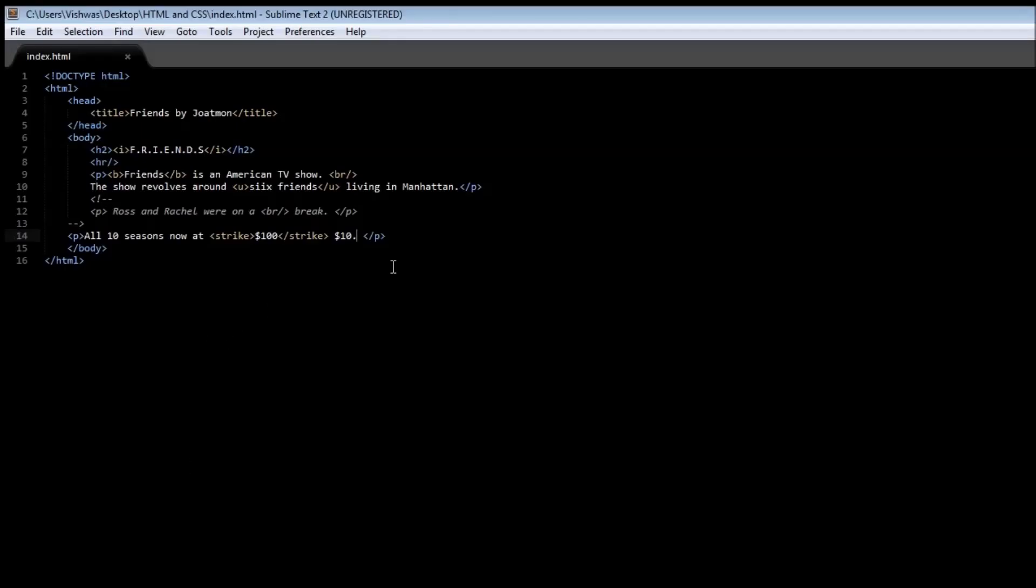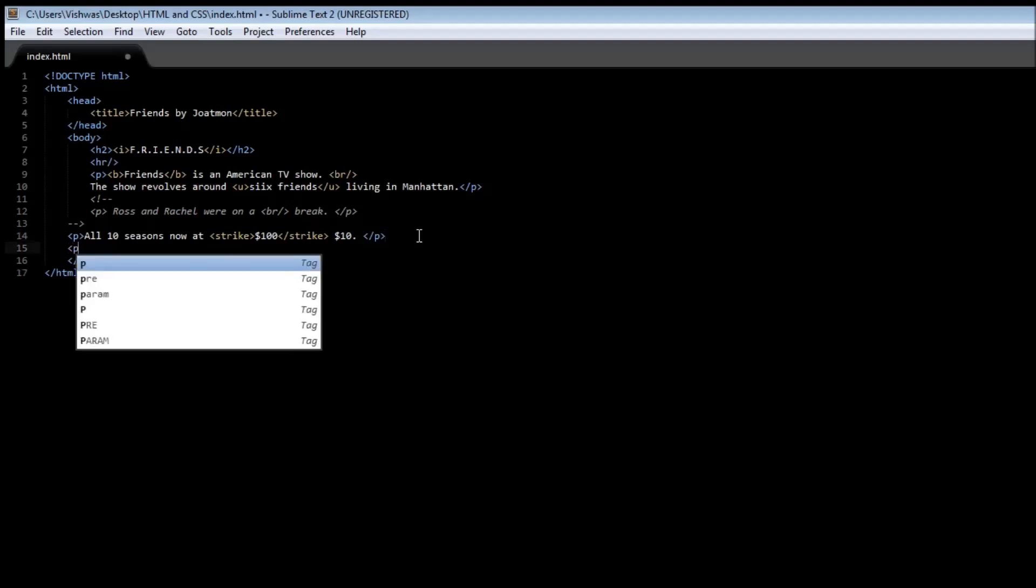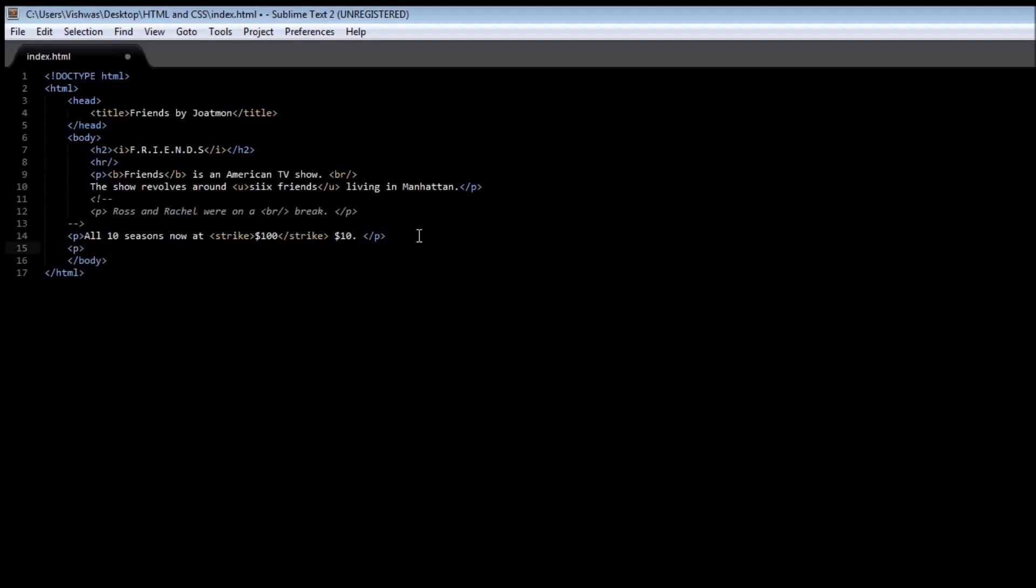We can also have subscripts and superscripts. Let's say that you're working on a website which has some algebra in it. Consider a paragraph tag, and within the paragraph let's say we want to specify variables, so x1, x2, x3 and so on.